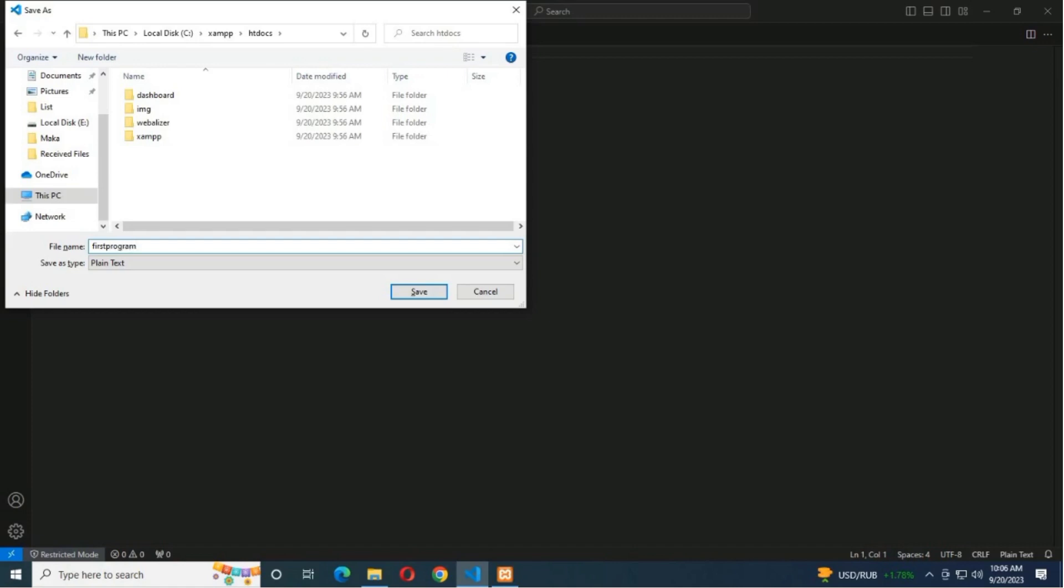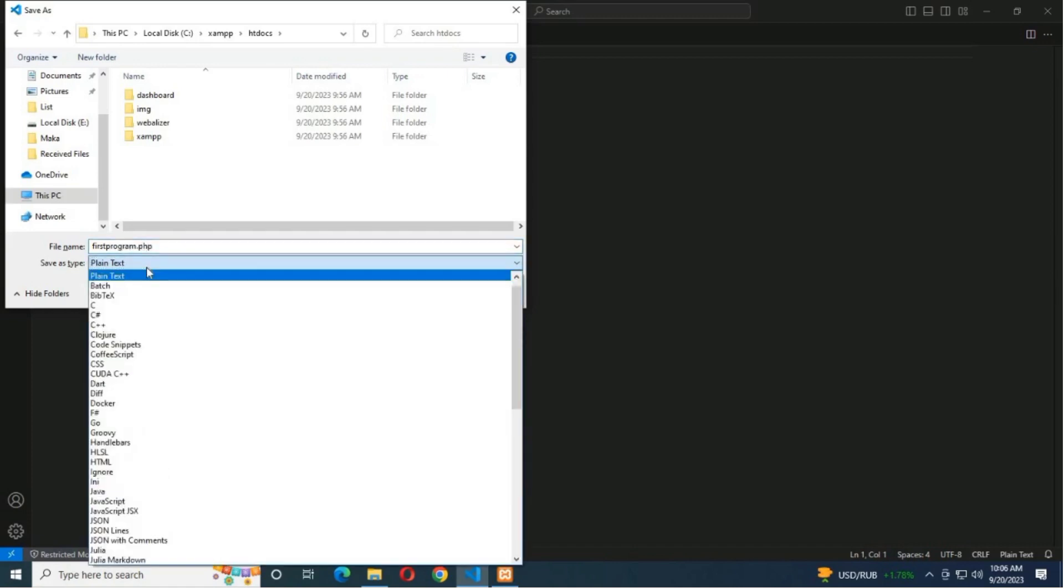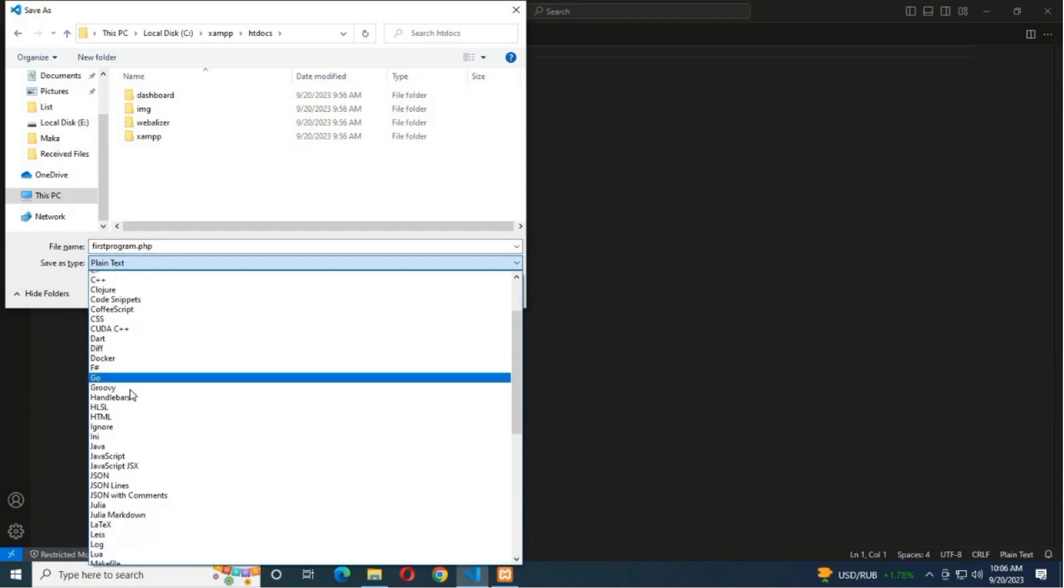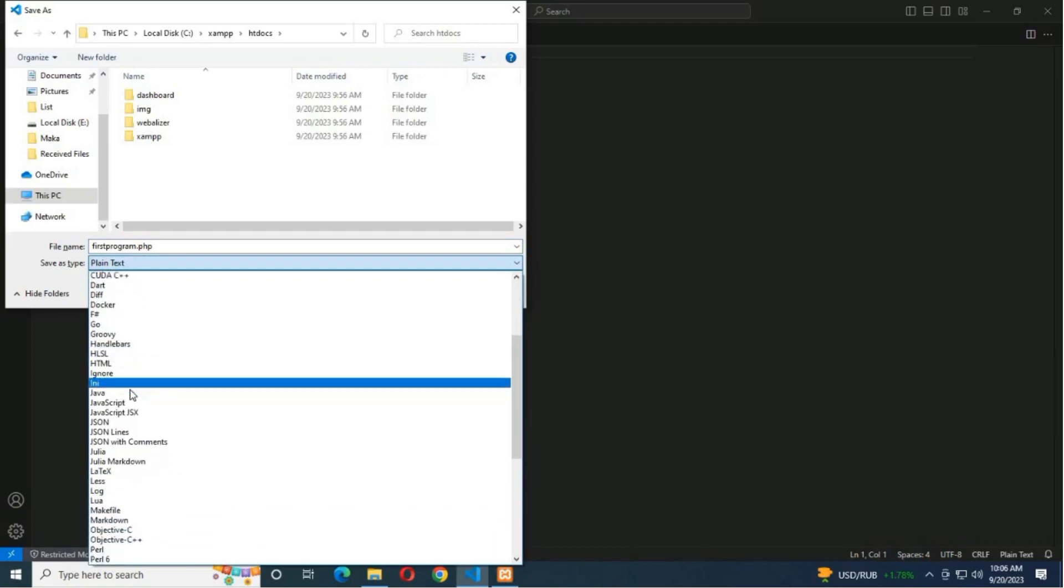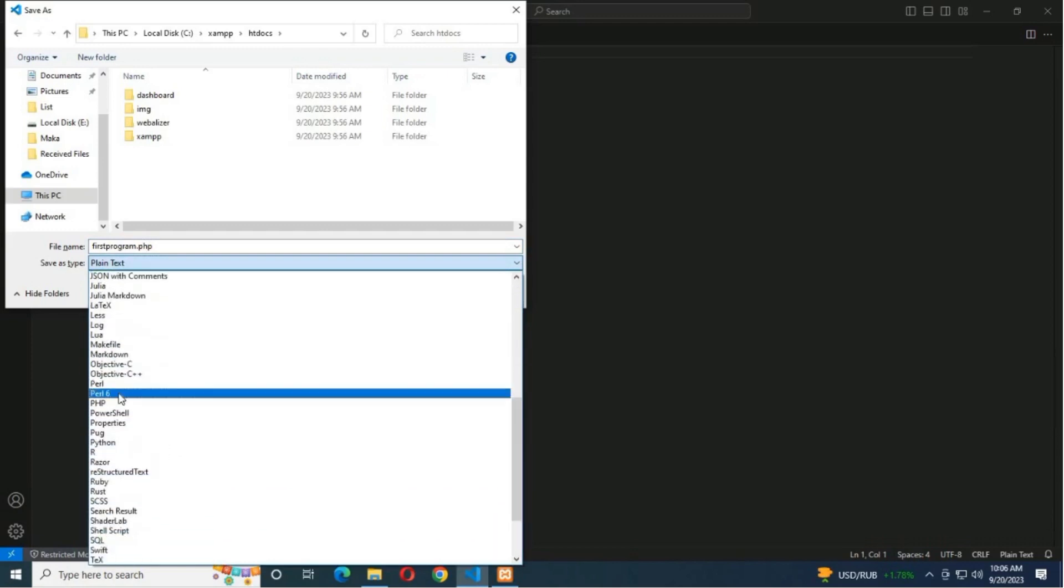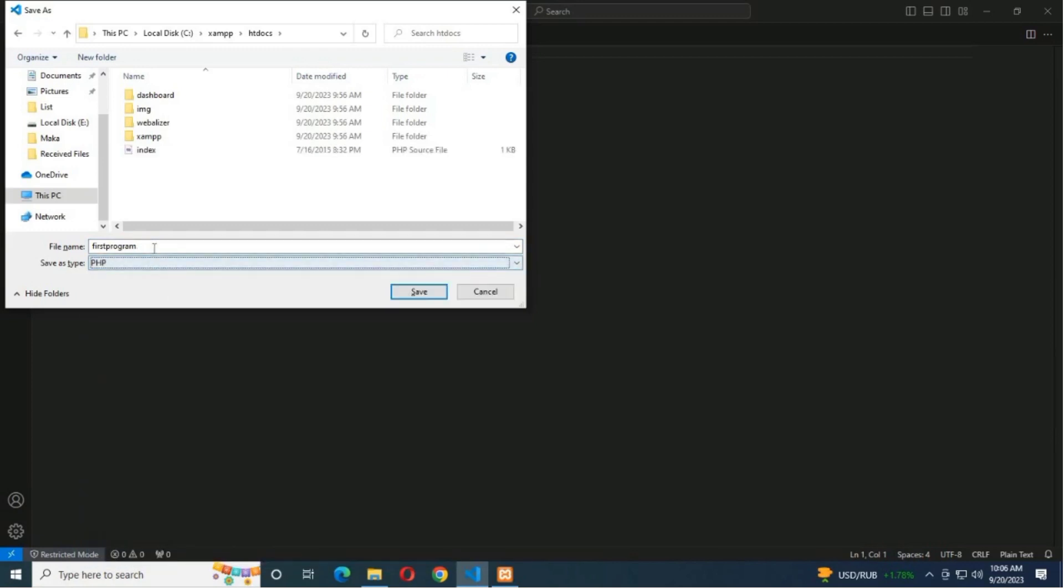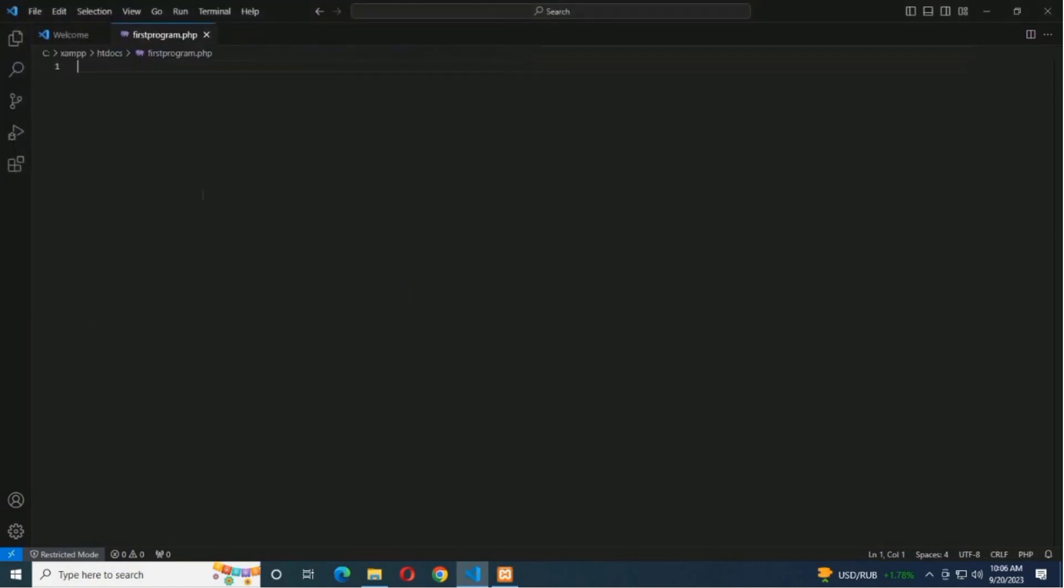First page - I am selecting the extension here as PHP. Click on save. File has been saved. Now I am writing a PHP code.